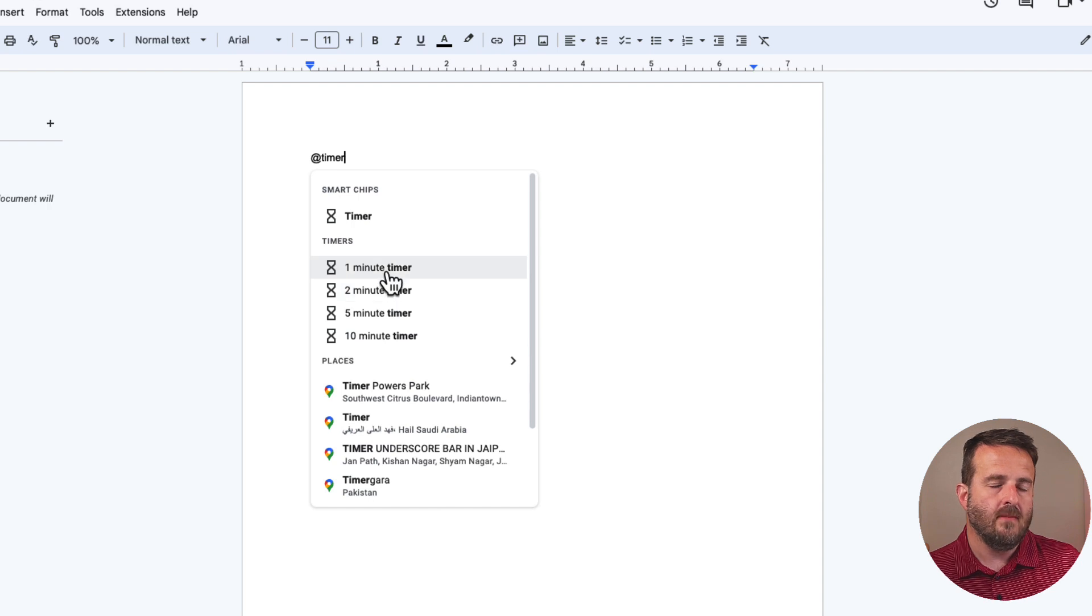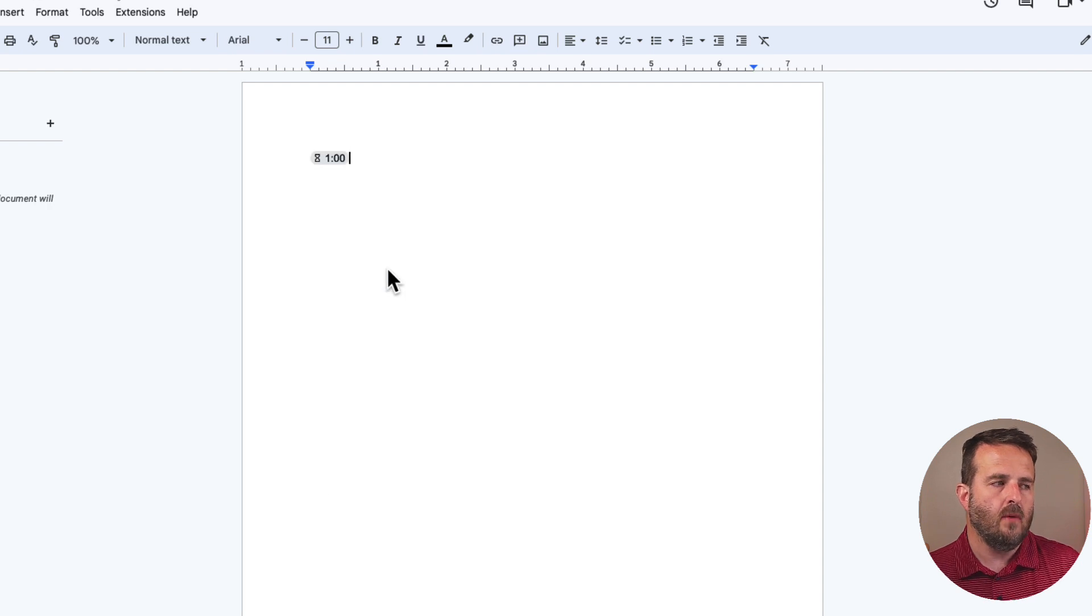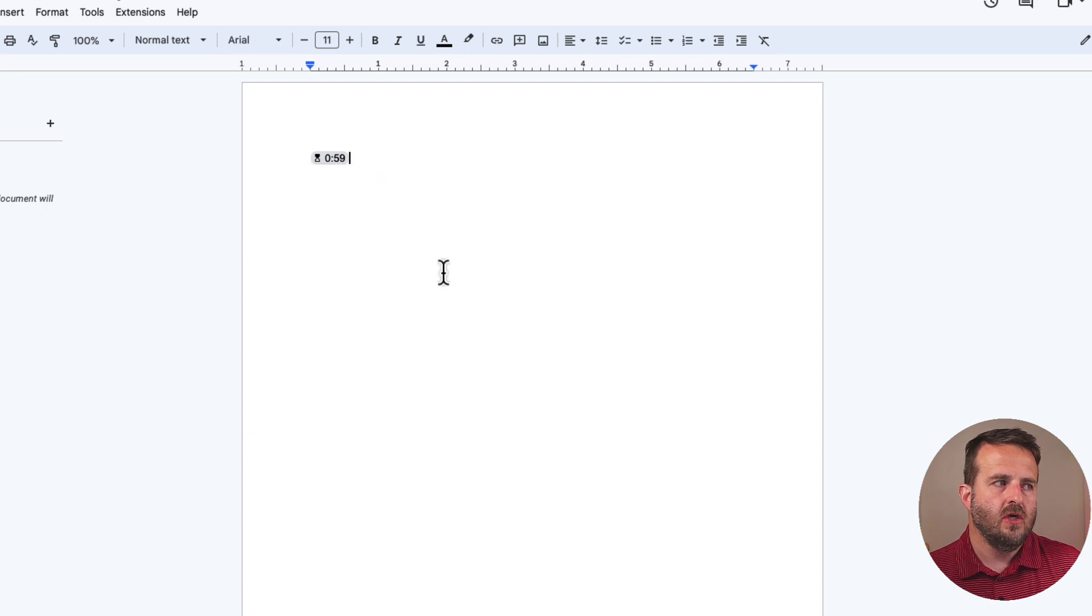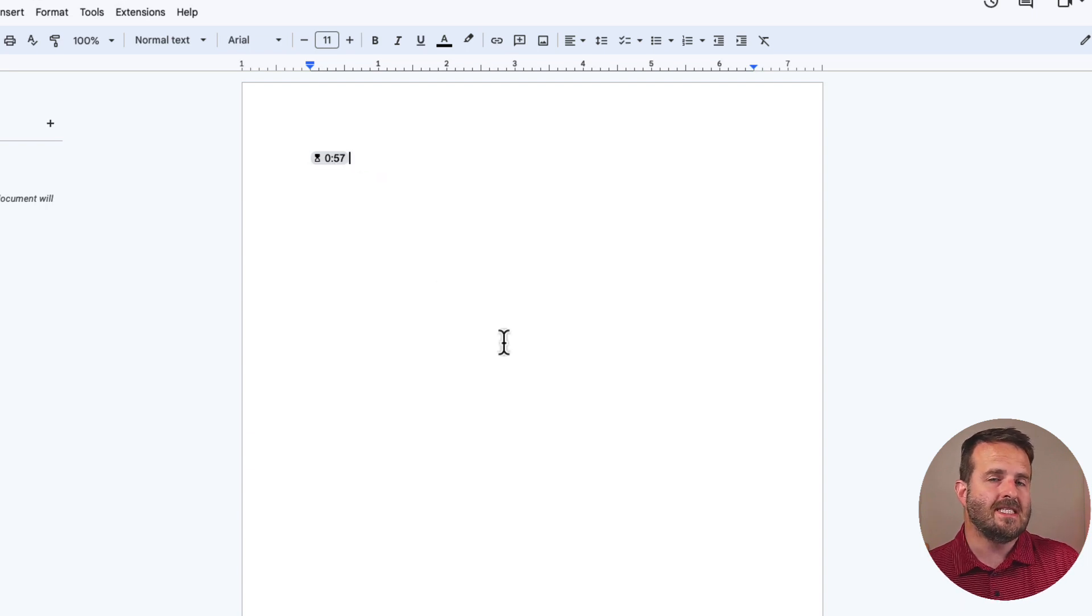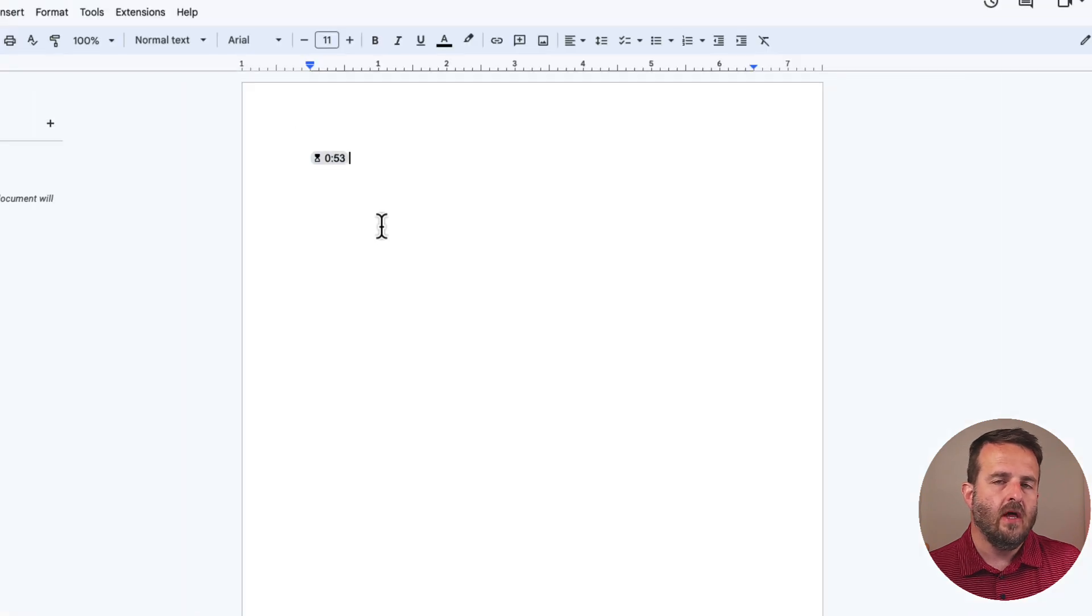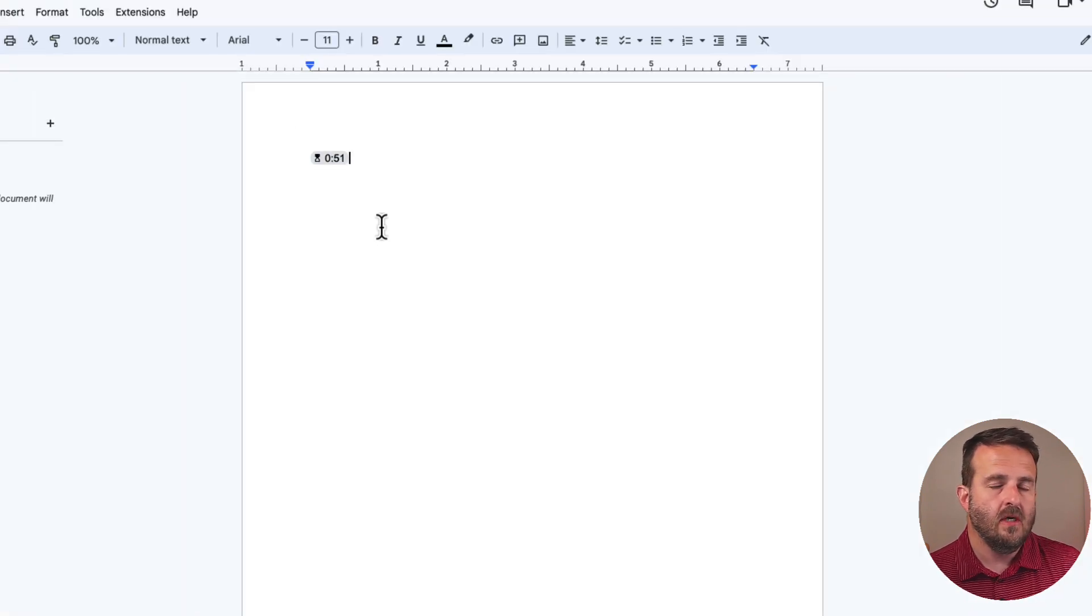I'm actually gonna turn on the one minute timer as we're going through. In order for this timer to start, you just need to hit that button right there and you can see that the timer is actually counting down. That's the first way to install the timer.